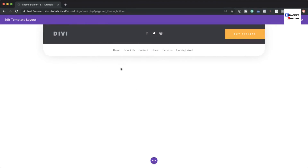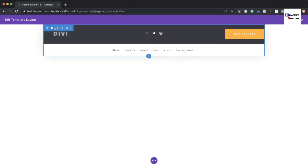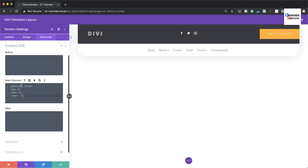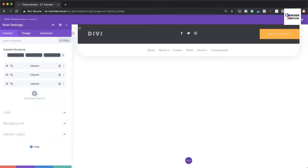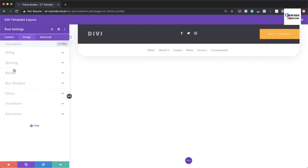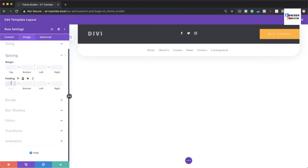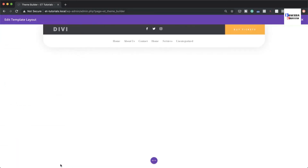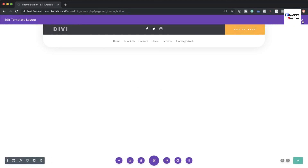To make the header sticky as users scroll, go back to the section settings, click Advanced, and add a CSS snippet to the Main Element in Custom CSS. Save. Then go to Design > Spacing and set top and bottom padding to zero to reduce the size slightly.